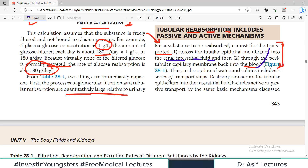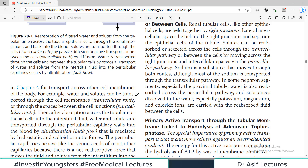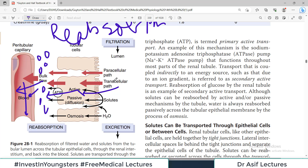Reabsorption of water and solutes involves active or passive transport across the tubular epithelium into interstitial fluid. I have made videos on active and passive transport separately. The transcellular route means through the cells; paracellular means between the cells. When substances move from the interstitium into the blood vessel in bulk quantity, this is known as bulk flow, driven by osmotic and hydrostatic pressure.